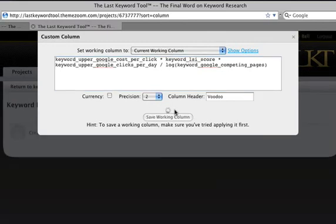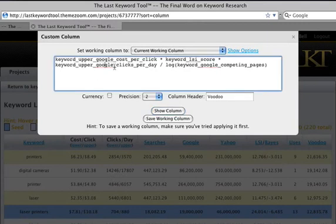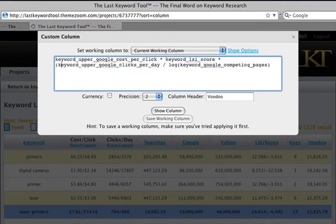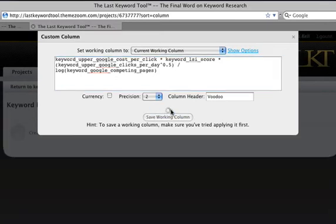We're going to go ahead and multiply that times the number of clicks. The number got really big, and the reason for that is some of these things are really, really large. So to scale that back down, we'll just take the square root of that — the power of a half is the same thing as the square root.